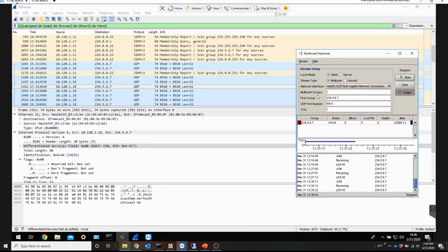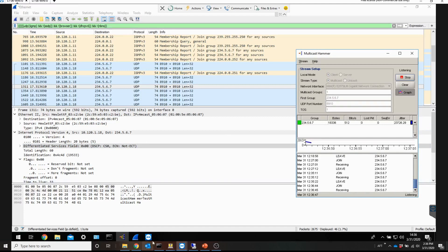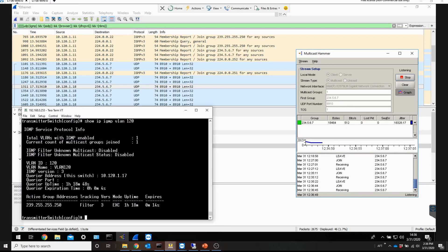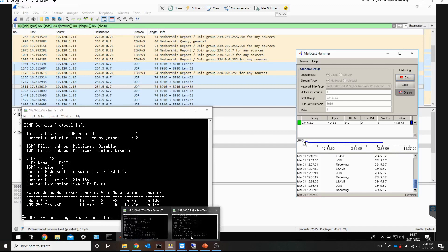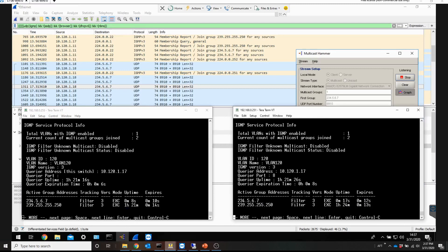Just for the sake of checking the switch, let me run the receiver again and see what's happening on the switches. You can see that we've got some active groups here — 234.5.6.7 also on the other switch. So this is really normal behavior for multicast and it should work that way.